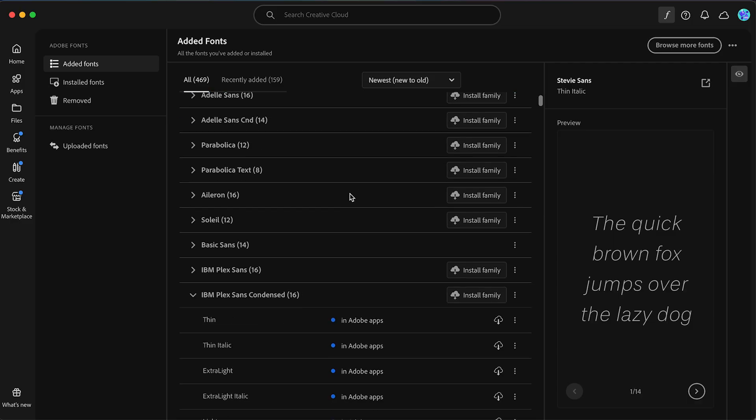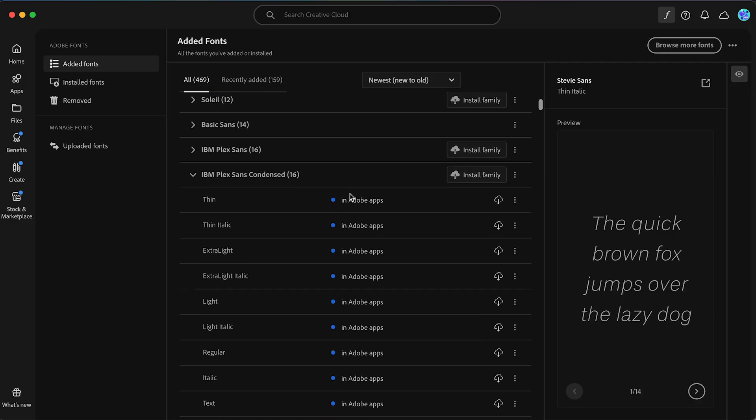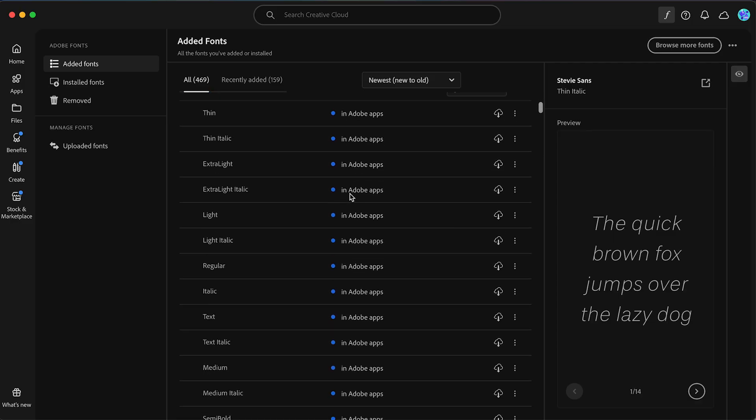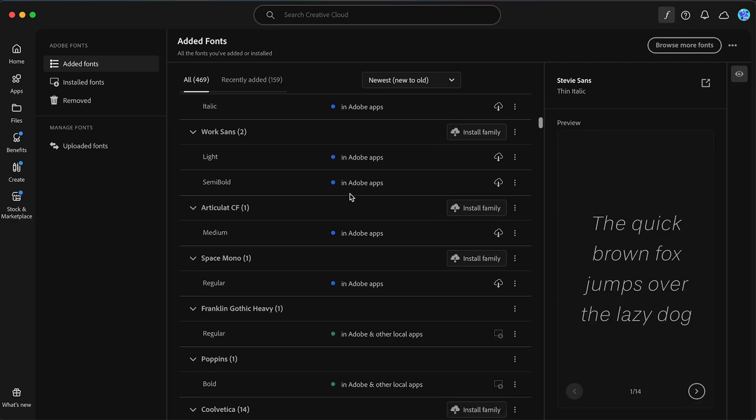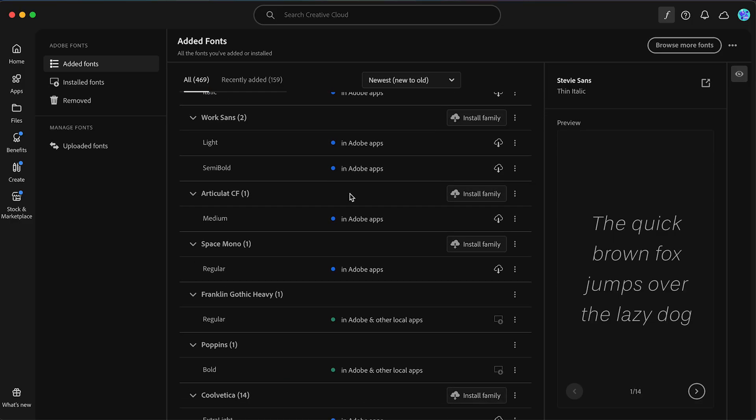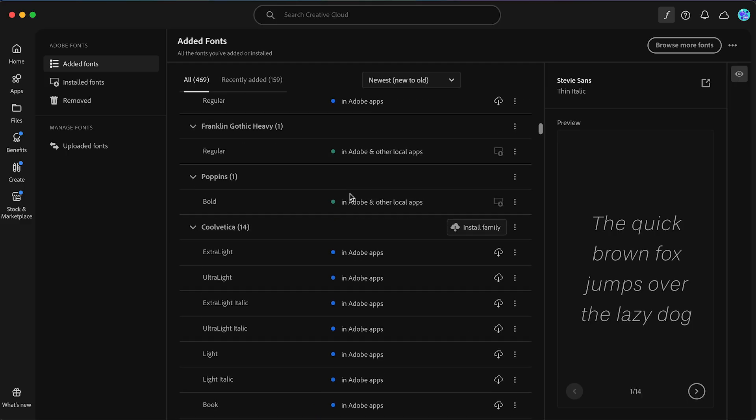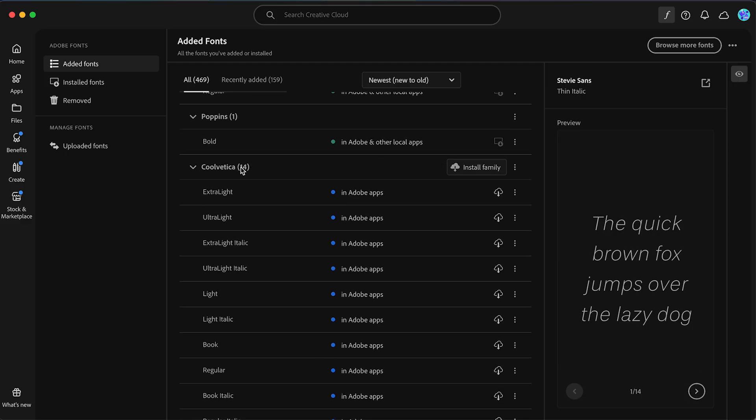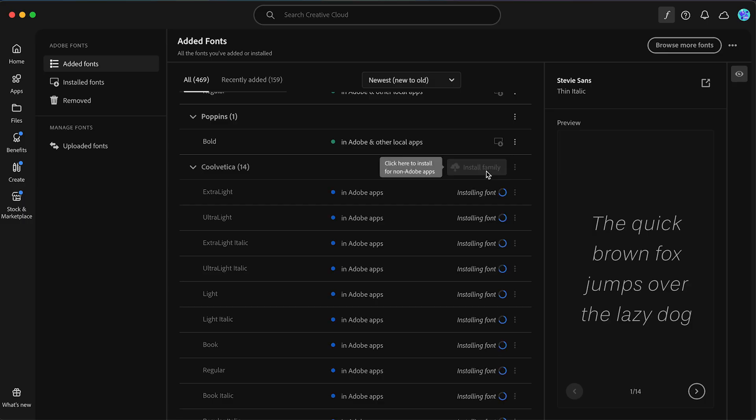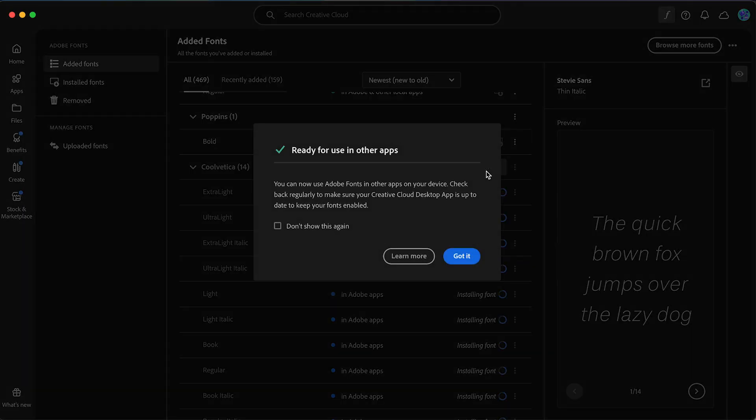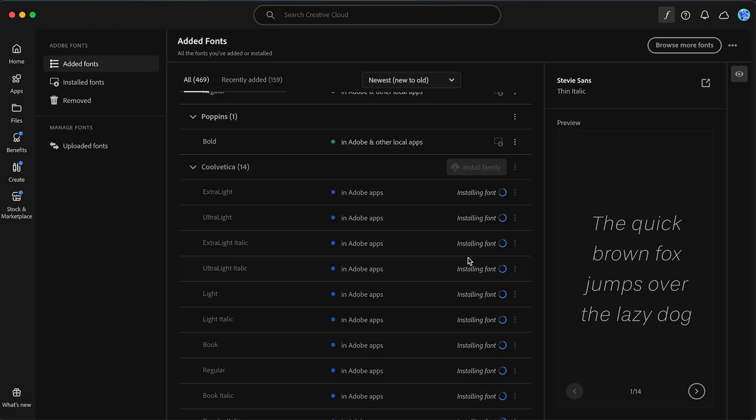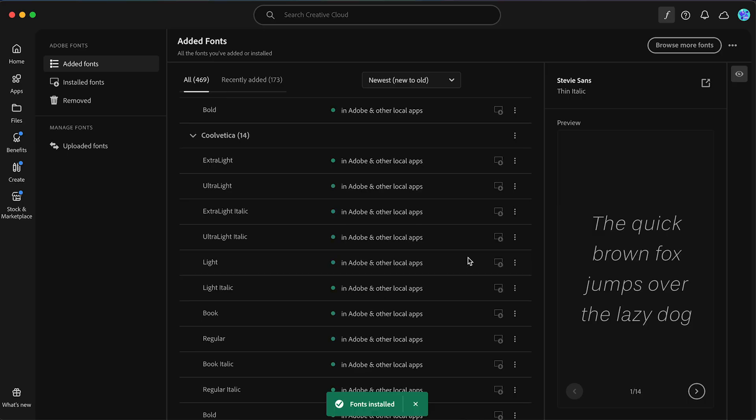Go down to the font that you want to install. I want to add Coolvetica, and basically we're just going to click Install Family. That's going to install the font onto our system, and you can see the fonts have now been installed.